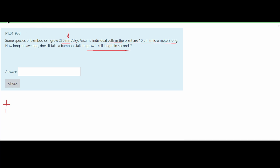When we look at problems, we should look at things that relate to each other. We have 'grow' here and 'cell' here — what we need to find involves both. To do this, we'll start with the individual plant cell length, which is 10 micrometers. We can rewrite micrometers using 10 to the negative 6th, since 1 micrometer equals 10 to the negative 6th meters.